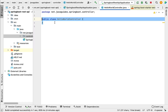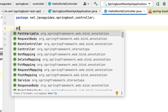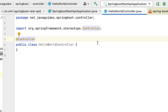Let's make this Java class a Spring MVC controller by using the @Controller annotation. Annotate this class with @Controller, which is a stereotype annotation from the org.springframework.stereotype package.